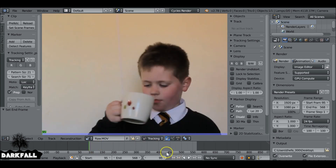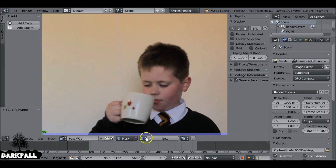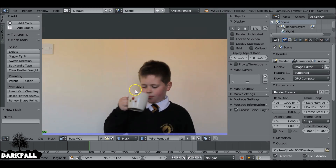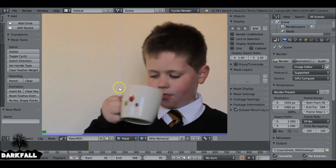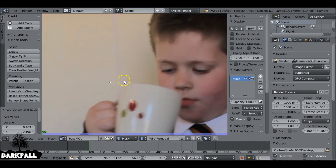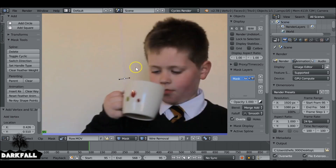Since we have nothing to track, we're going to have to do this manually. Let's switch to masking mode, add in a new mask, and name it 'wire removal'. We're going to have to animate this mask manually, which is not too bad — it's just time-consuming. Starting on the first frame, hold Ctrl and click to create points for the mask.